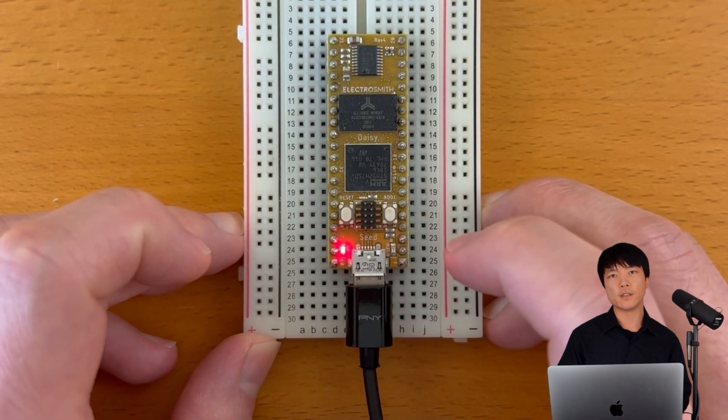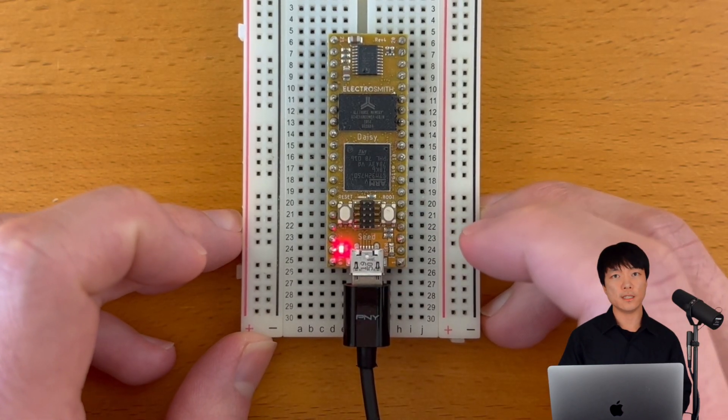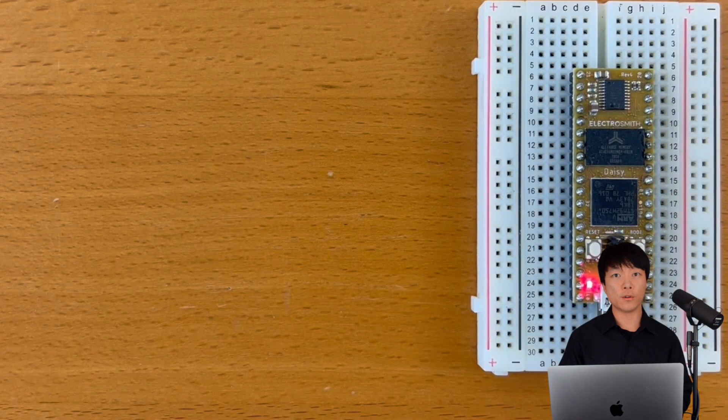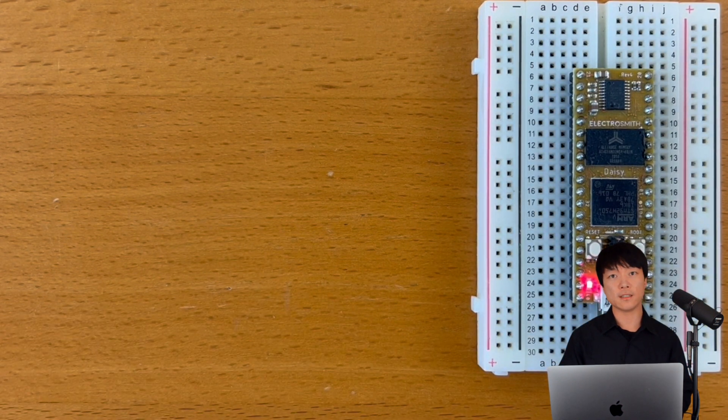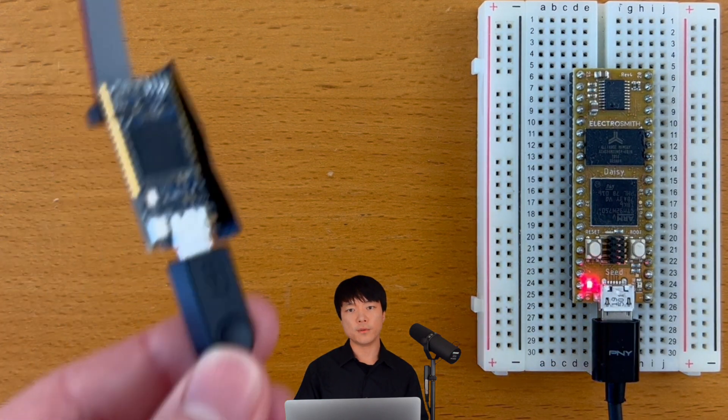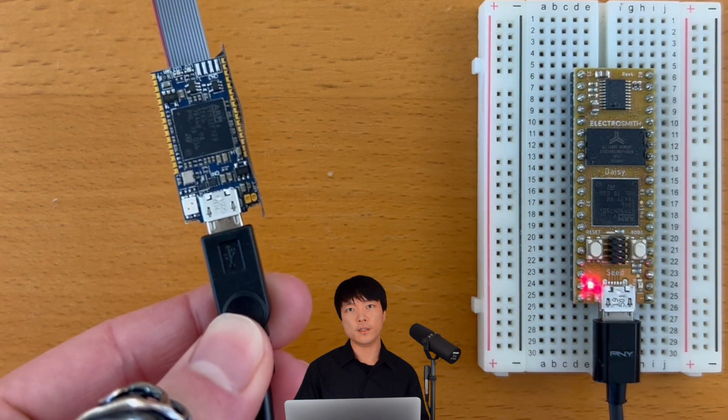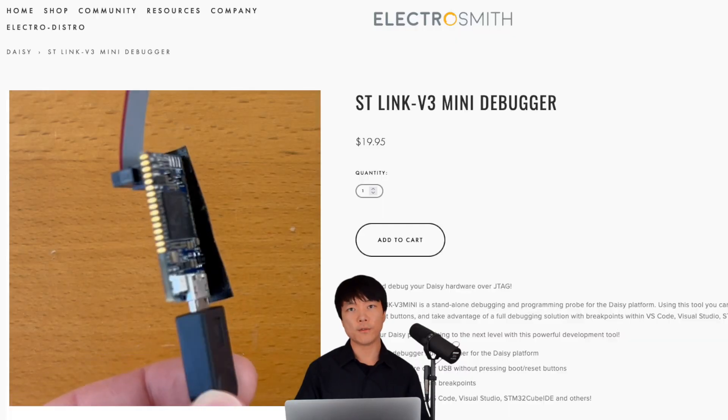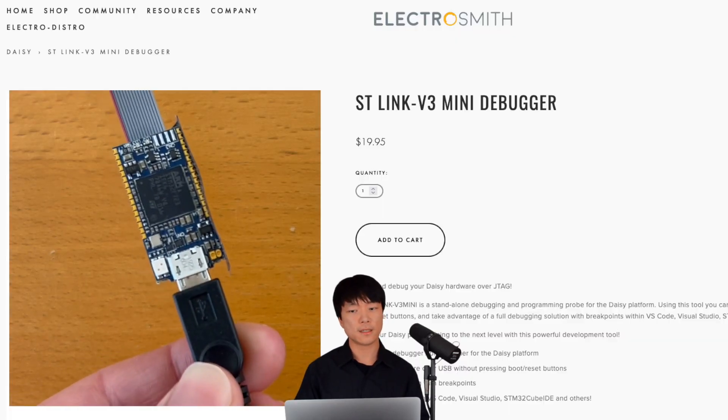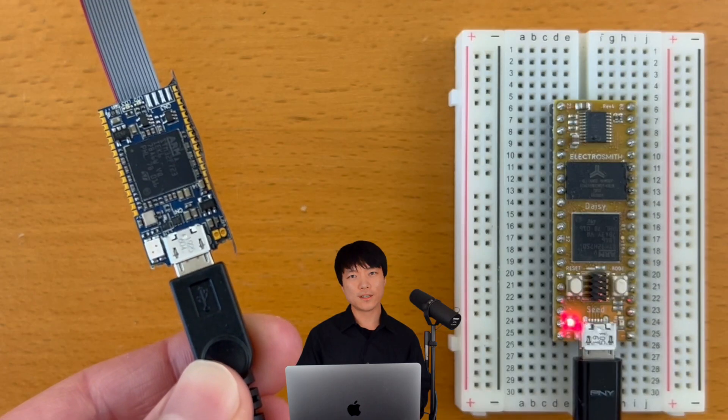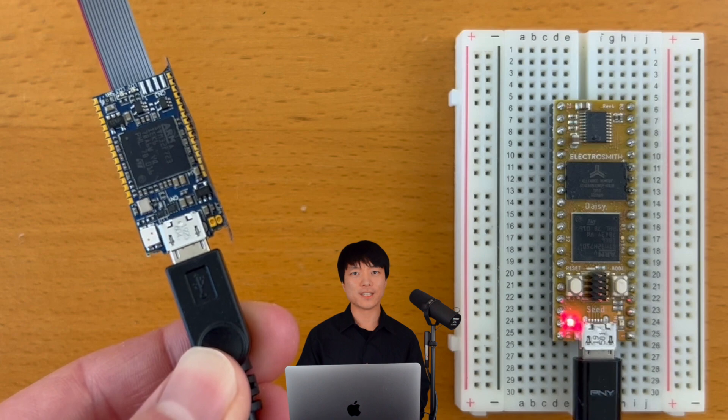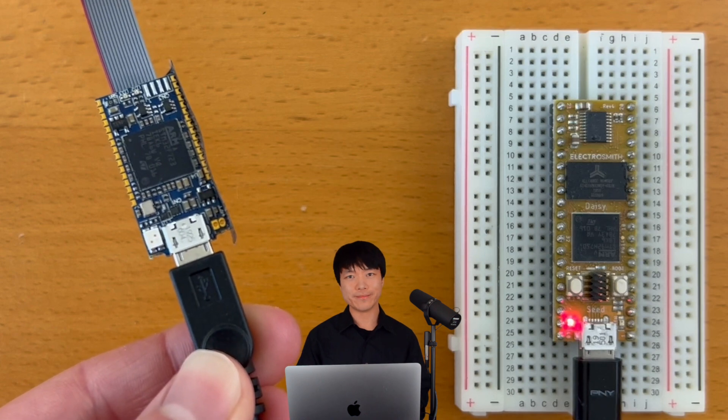Every time we want to flash a new program into Daisy, we need to put Daisy into bootloader mode beforehand. We can actually skip this bootloader step by using the ST-Link, which you can get from our website. For me personally, it's been super useful. Let's learn how to use it.